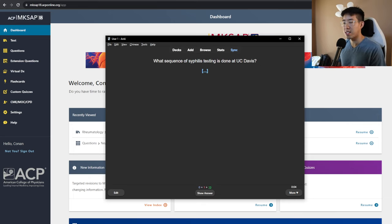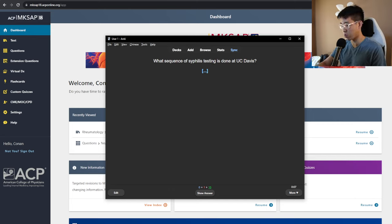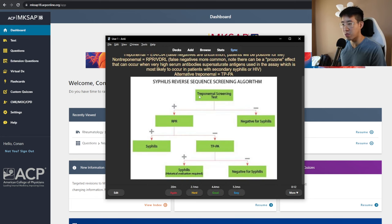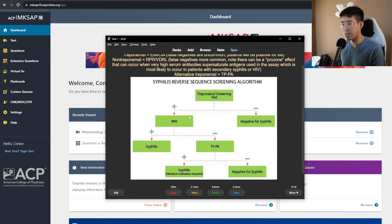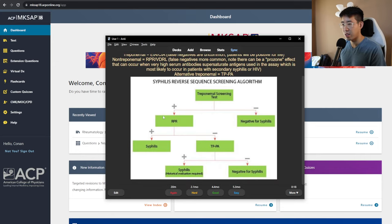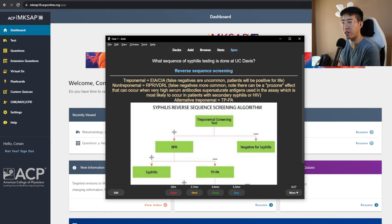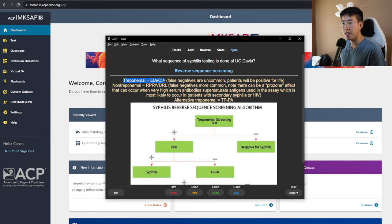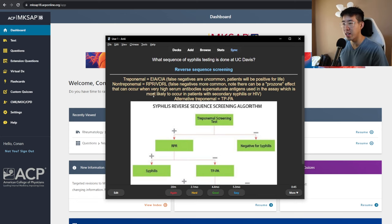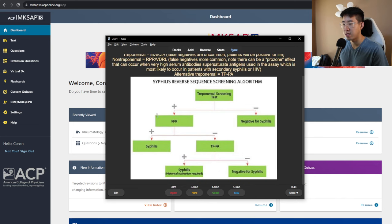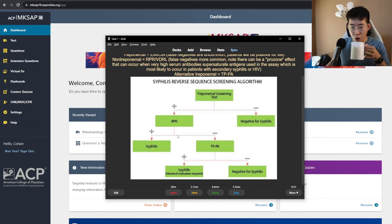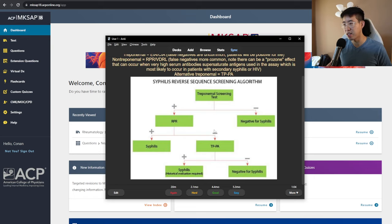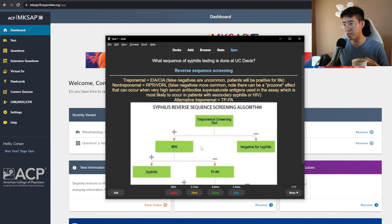What sequence of syphilis testing is done at UC Davis. This is the reverse sequence testing, so we start with the RPR, I believe. Let's see. We start with the non-treponemal screening test, like the RPR, and then we confirm with the TPPA. Let's see. I remember this was like a question that I got wrong and is important to know. EIA false negatives are uncommon. Non-treponemal false negatives are more common. Note there can be a prozone effect that can occur when very high serum antibodies supersaturate. So basically you start with the RPR and then if the RPR is positive, oh, you start with the treponemal test and then if that's positive, you get the RPR. If it's positive, you have a diagnosis of syphilis. If it's negative, then you have to just do a more thorough history, I guess.